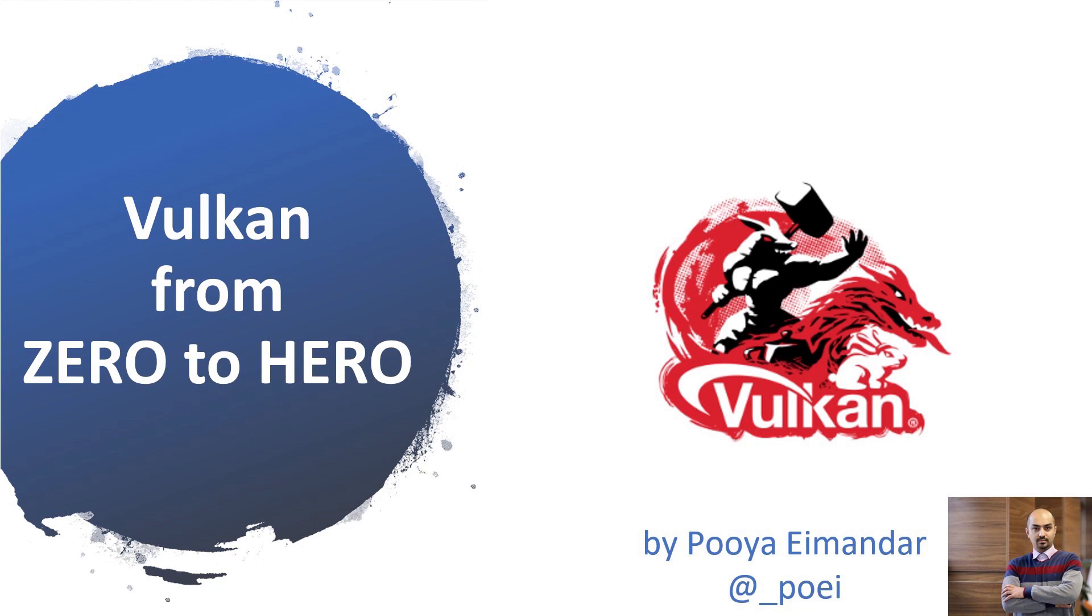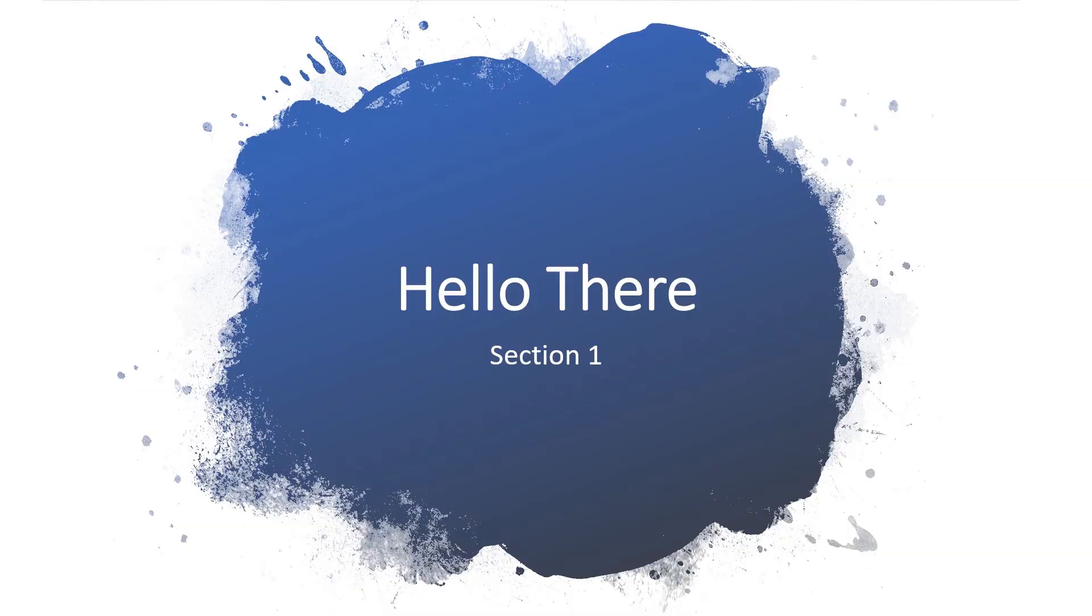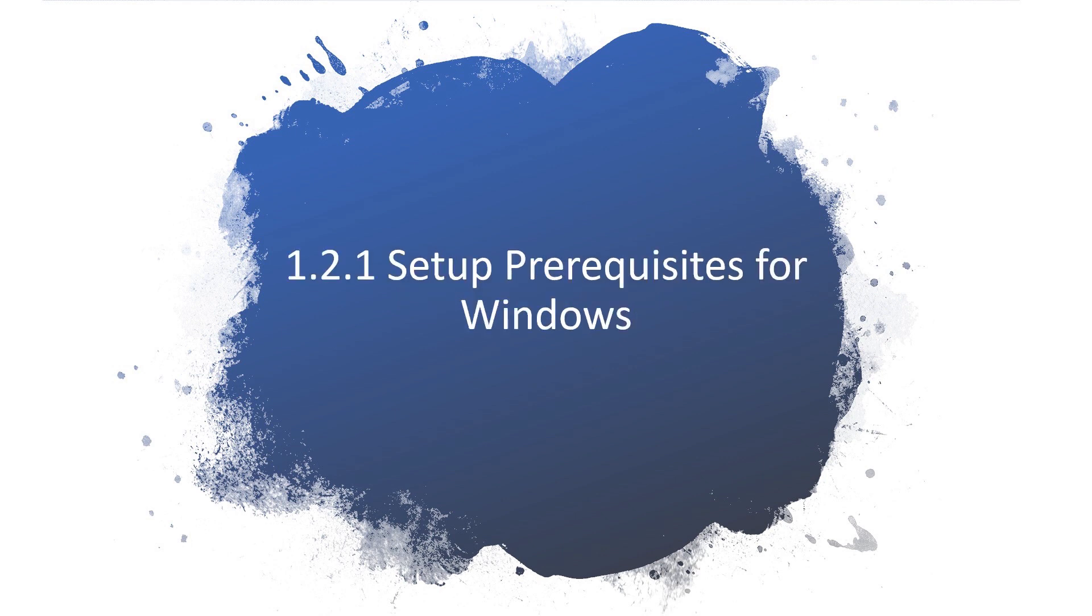Hi and welcome to Vulkan from Zero to Hero. In this section we are going to take a look at Vulkan SDK and we will learn how to set up a development environment for Vulkan. In this video we are going to learn how to set up the prerequisites for Windows.